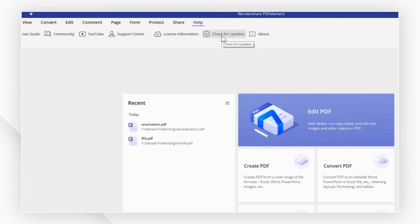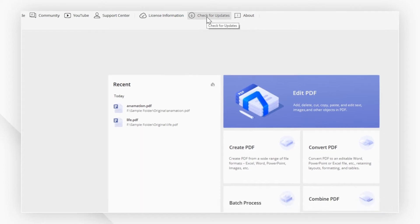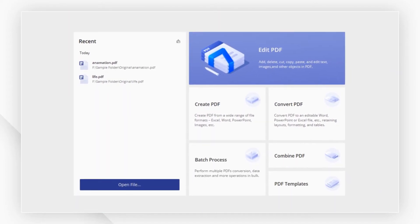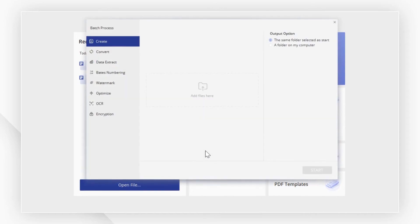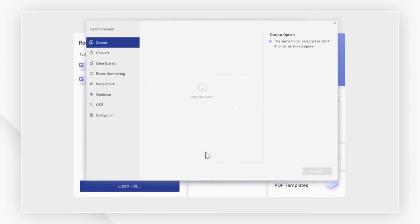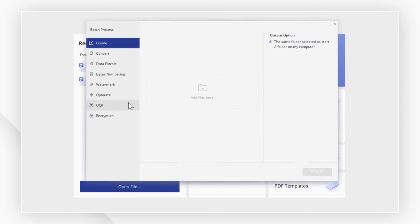Launch PDF element, go to the home window, click the batch process button. In the pop-up window, you will find many batch process tools here.